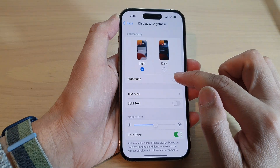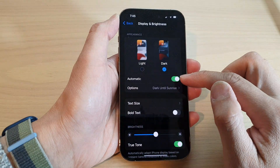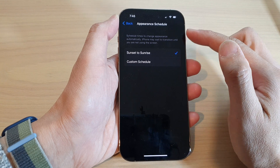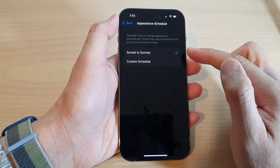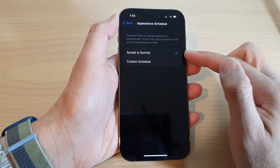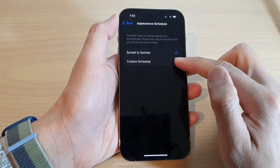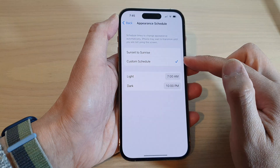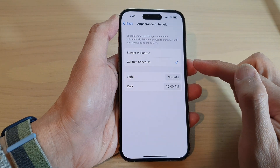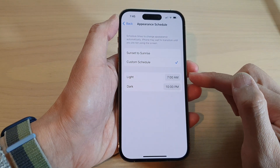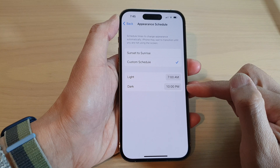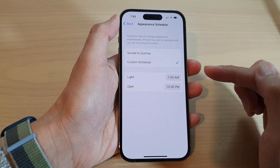You can also tap on the Automatic button down here. This will allow you to choose to automatically turn on dark mode between sunset to sunrise, or you can set a custom schedule so that it will automatically turn on dark mode between a certain time.